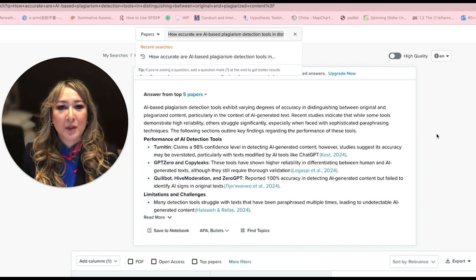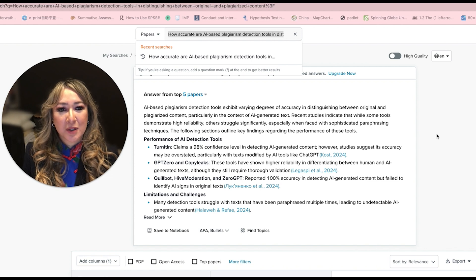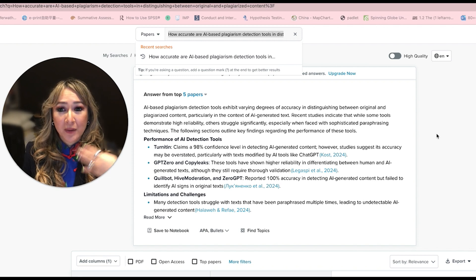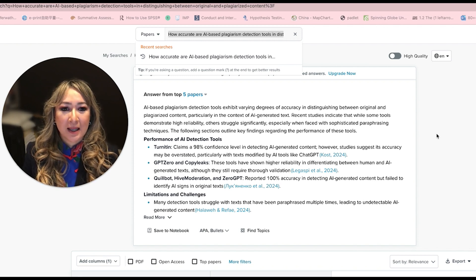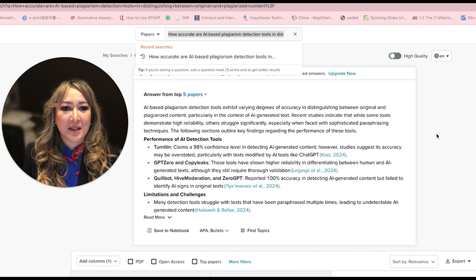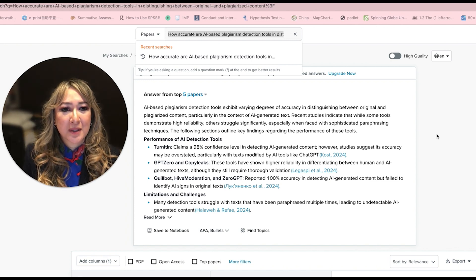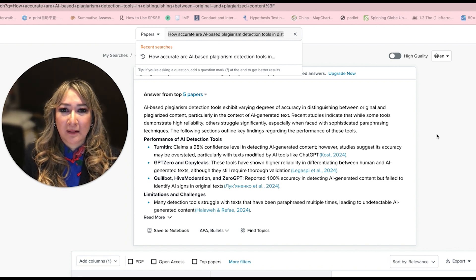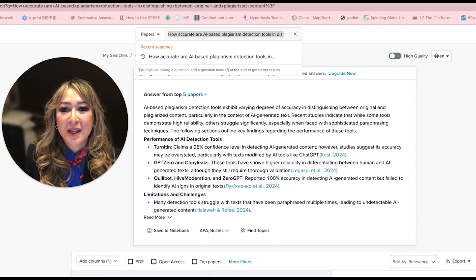Of course, we want students to use AI to brainstorm and we want them to go through the iterative process of using an AI tool to help them refine their ideas. But when our students go through sophisticated paraphrasing, that's actually very difficult for AI detectors to detect.